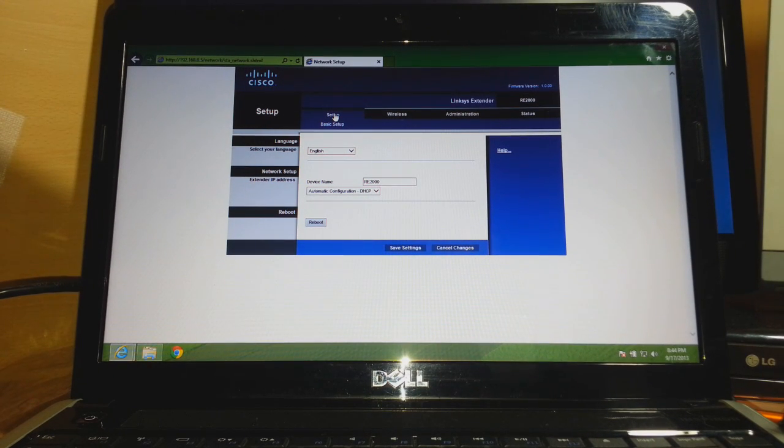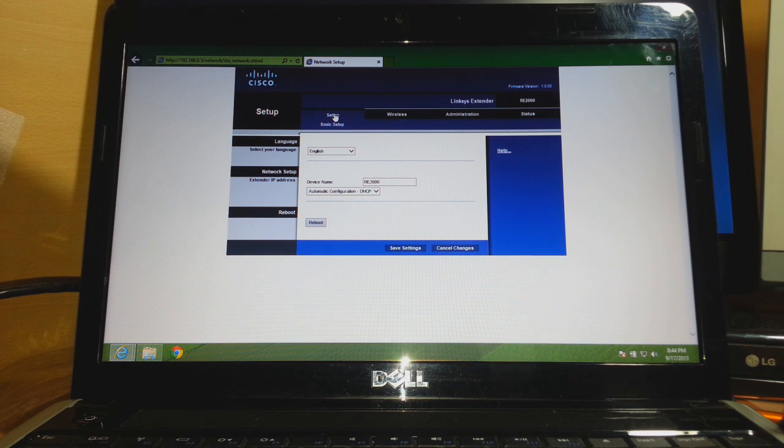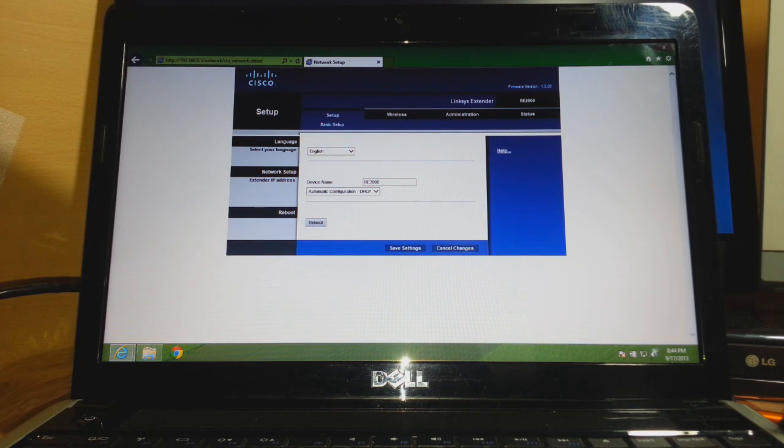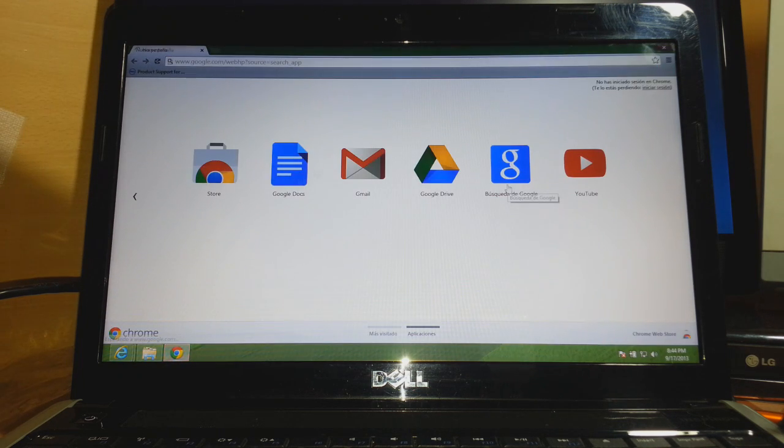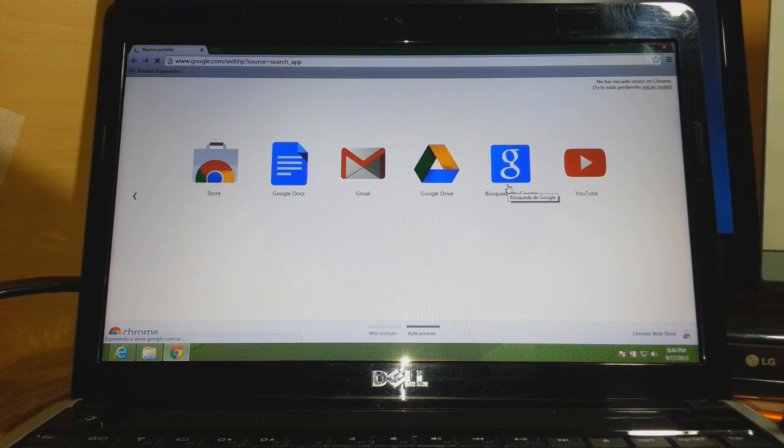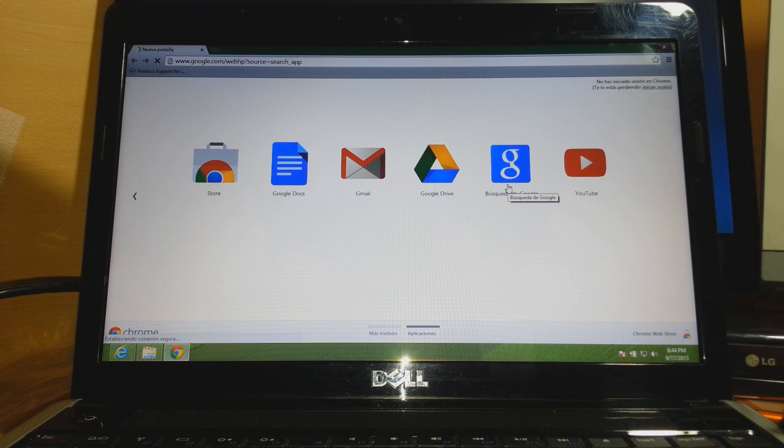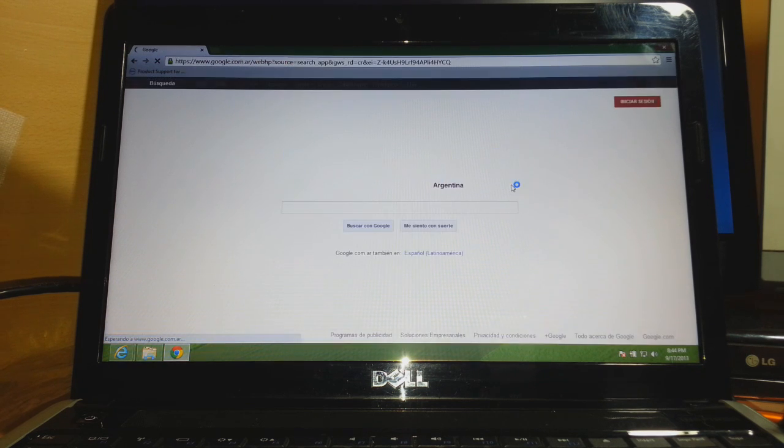Okay, the process is done. How do we know it's complete? At the corner you can see my internet has started working. I can open the browser and it works. Now I'm connected via this extender to the internet.